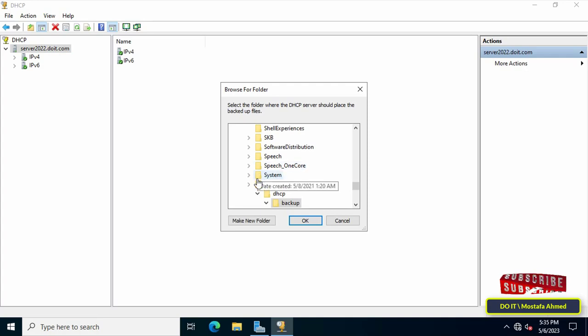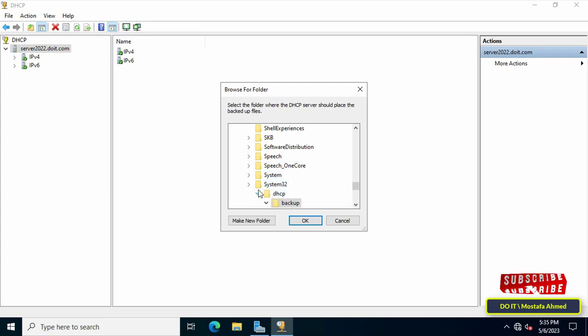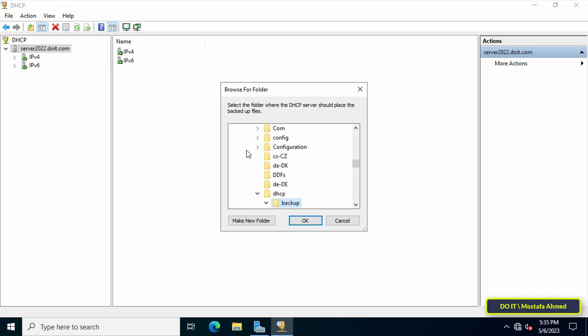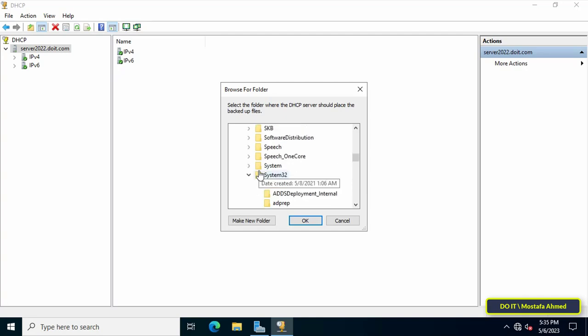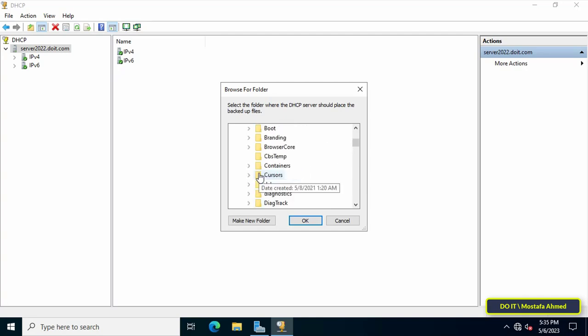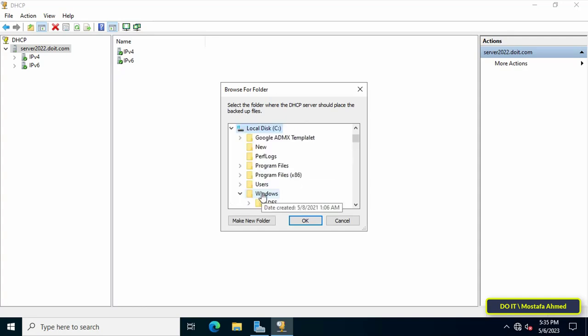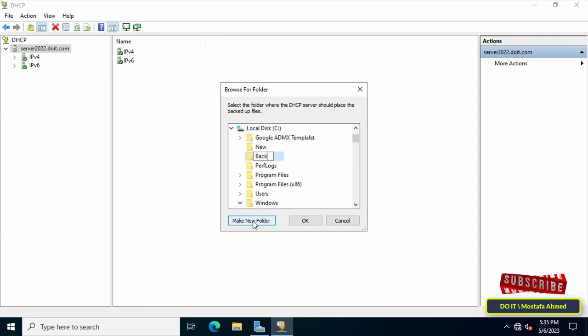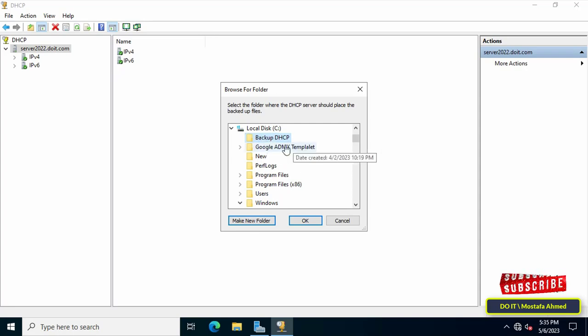In this step, specify the folder where you want the DHCP server to place the files to be backed up. By default there is a folder called DHCP, but you can create another folder. You can click on the make new folder button, give the folder a name, and click the ok button.